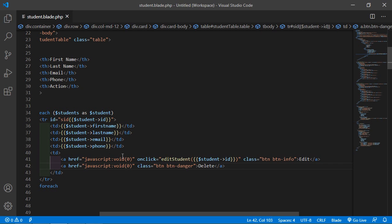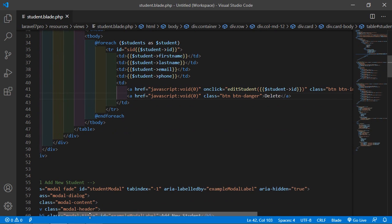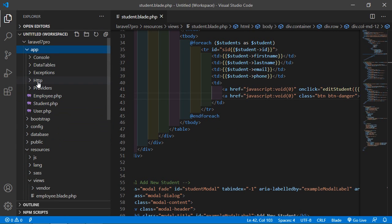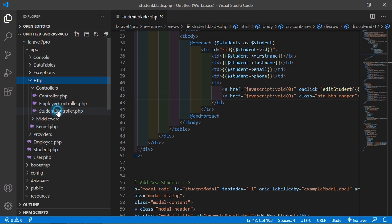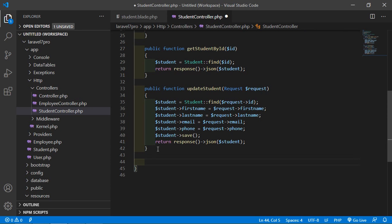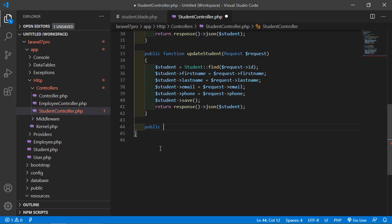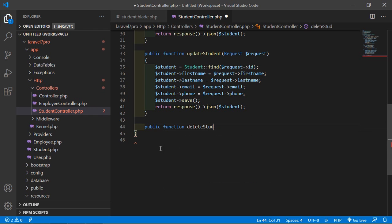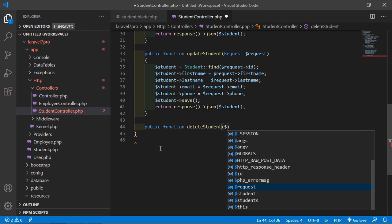Now let's create a function inside the controller. Go to the app directory, then HTTP, then the StudentController. Here, create a function for deleting a record. Write public function with the function name deleteStudent, and pass the id parameter.